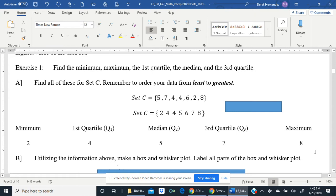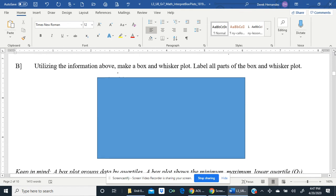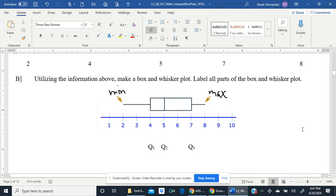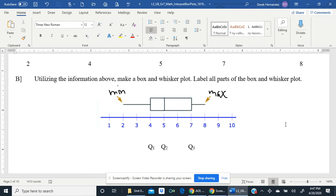Sometimes it's good to check your work — even teachers make mistakes. So we took our data set, put it in order from least to greatest, and we found our five-number summary. Now we're going to use these values to make a box and whisker plot and label all its parts. Our minimum is 2, Q1 is 4, the median Q2 is 5, Q3 is 7, and the maximum is 8. Take a closer look at this box and whisker plot to see where the numbers fall on the number line.